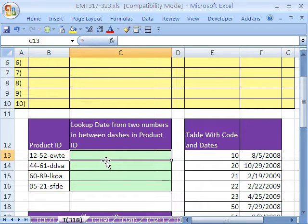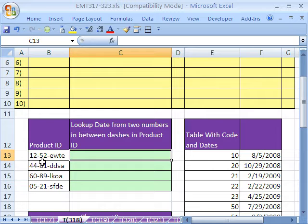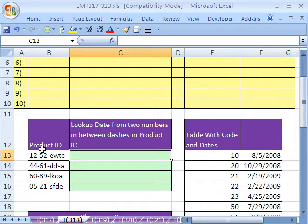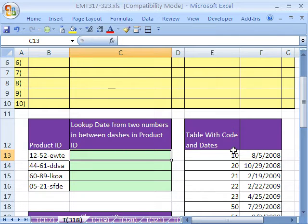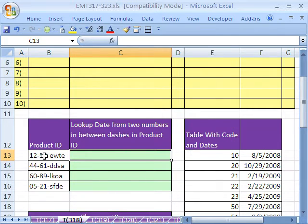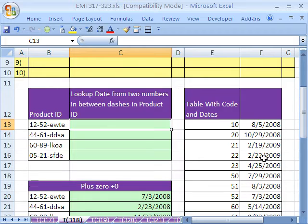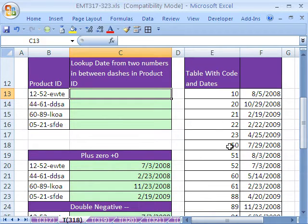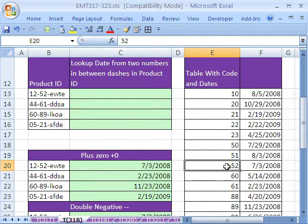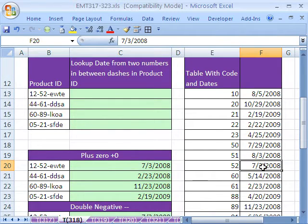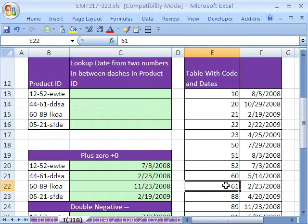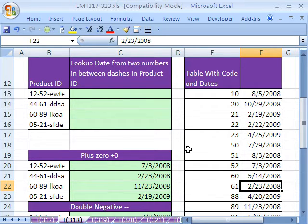In this trick here, we want to see how to do a lookup on a product ID, but we need to extract a certain part of the product ID in order to look it up. So for 52, we need to be able to look up this one right here and return this date. For 61, we need to look right there and return that date.